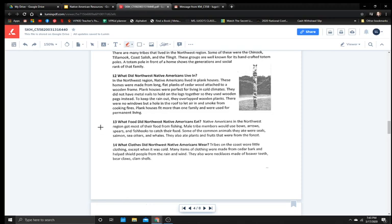What clothes did Northwest Native Americans wear? Tribes on the coast wore little clothing except when it was cold. Many items of clothing were made from cedar bark and helped shield people from the rain and wind. They also wore necklaces made out of beaver teeth, bear claws, and clam shells.